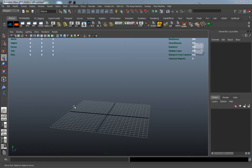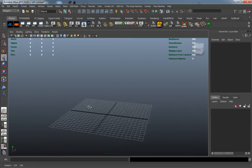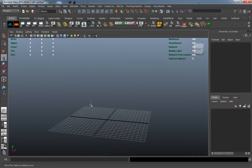Alright, so welcome back everybody. You can see that we have an empty scene and we're ready to go ahead and generate our virus structure that we're going to be using for our illustration purposes here.